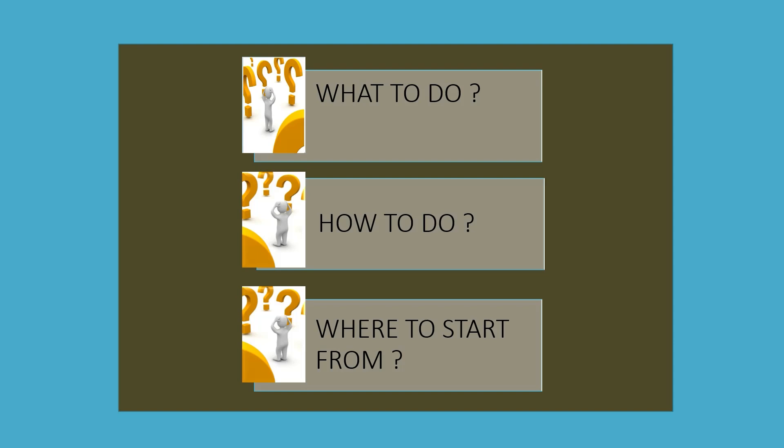Then comes the second confusion: How to do? Which subject to take? Which book to read? Which coaching to join? Which faculty is best? Everything. This is very difficult and can divert students' preparation.